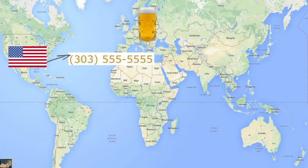If you're not connected at the time they call, their message will go to your Skype voicemail, and then the next time you connect, Skype will notify you that you have voicemail.